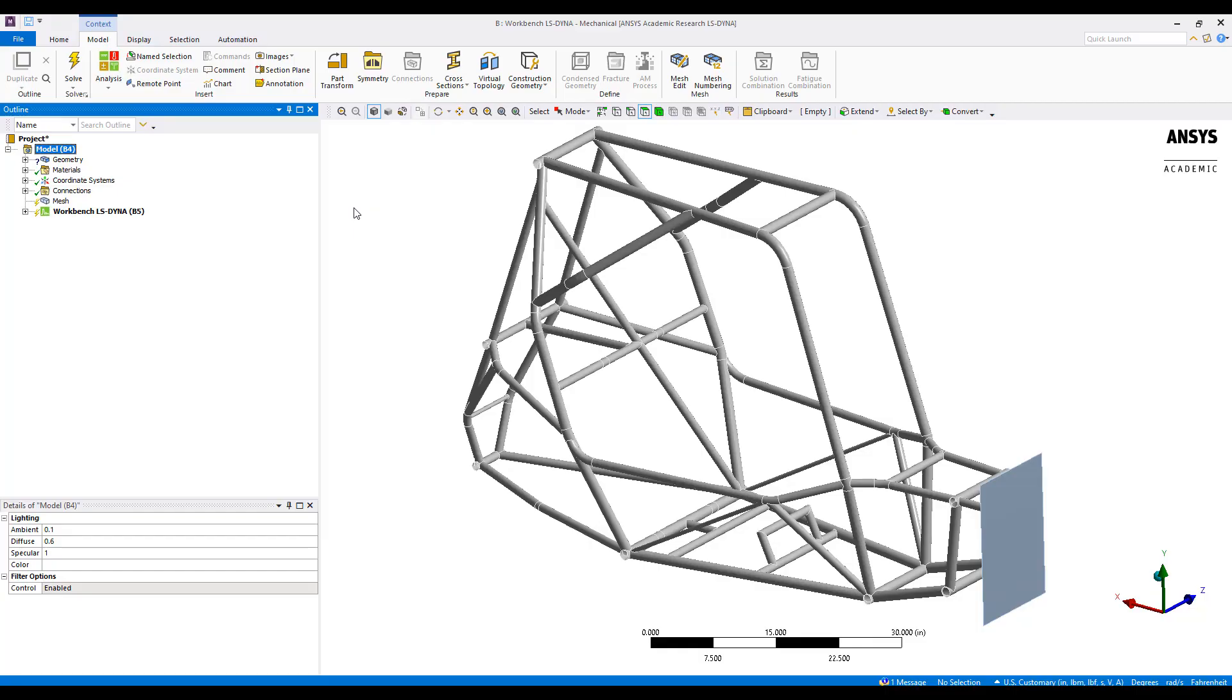Welcome to part 2 of the explicit analysis of a roll cage. Once inside mechanical, the first thing I'd like to do is set up my coordinate systems.